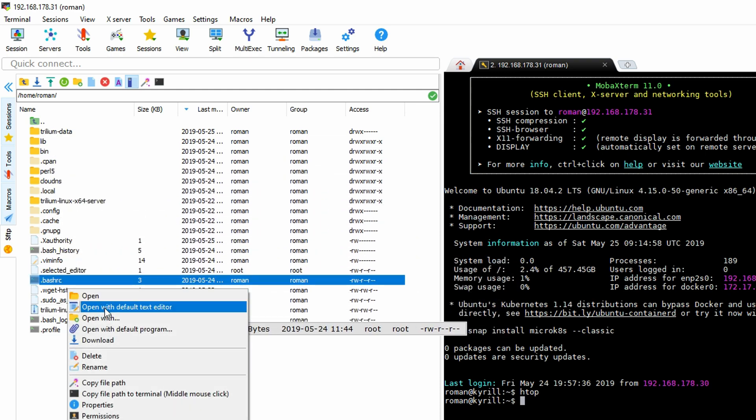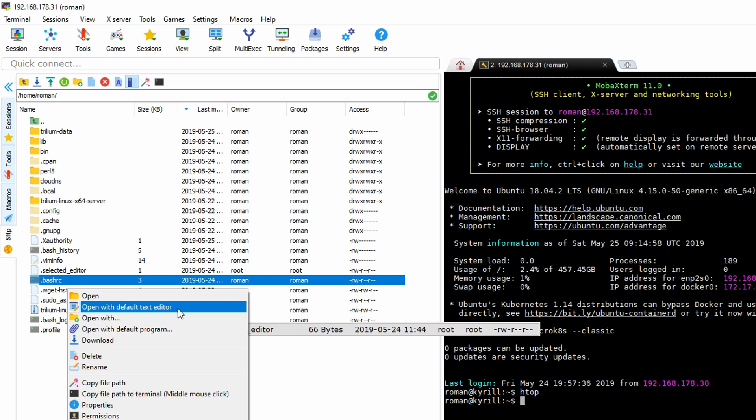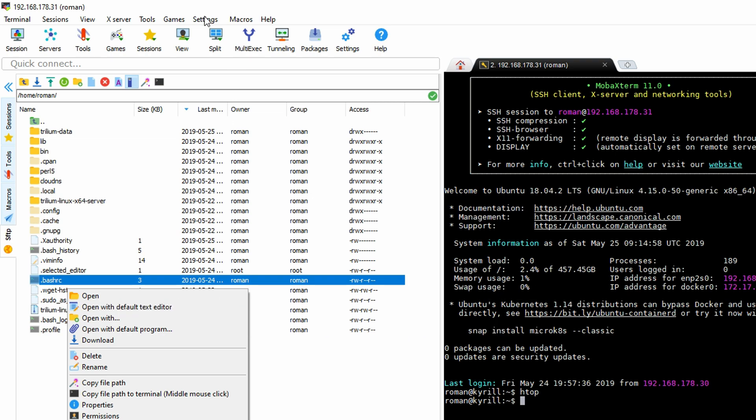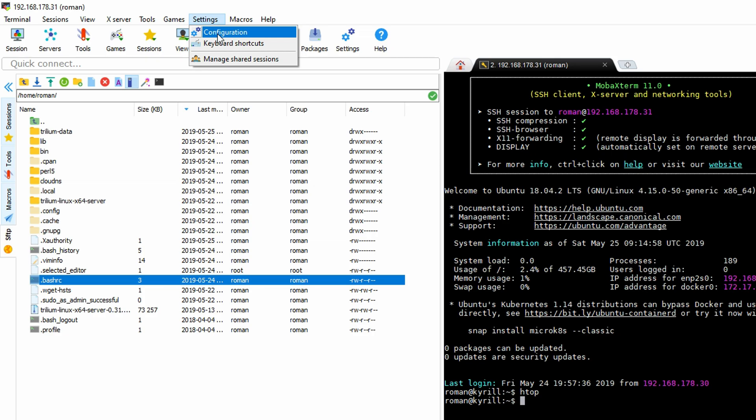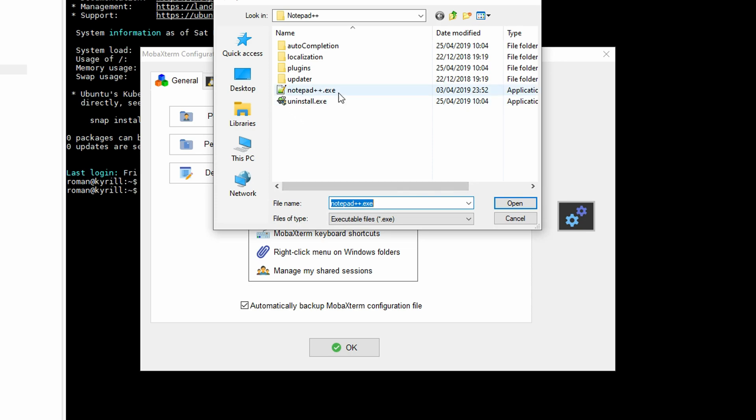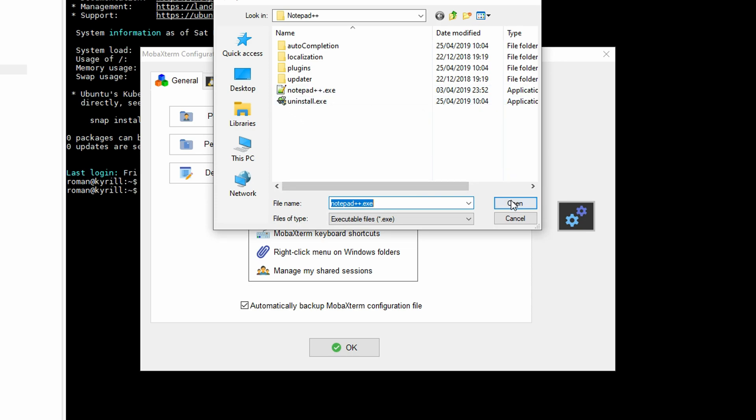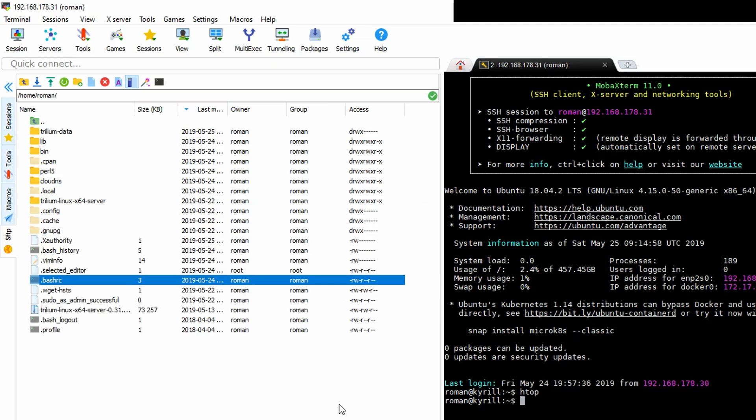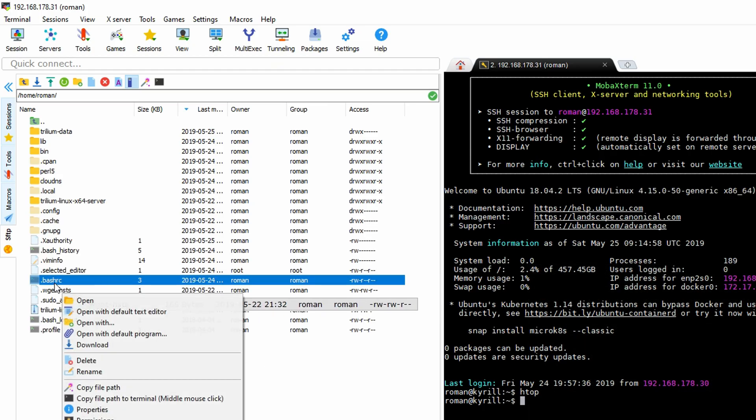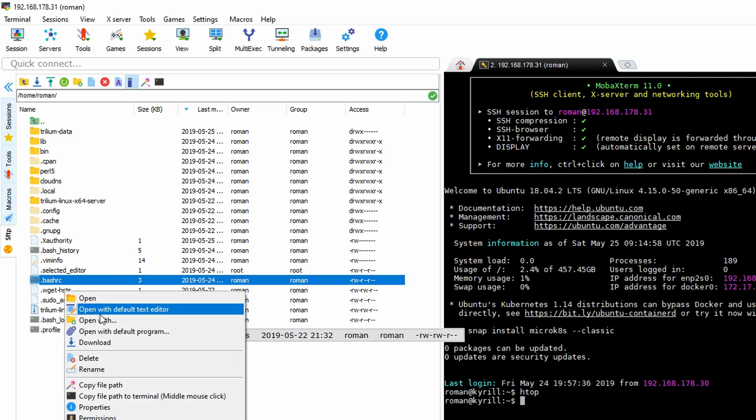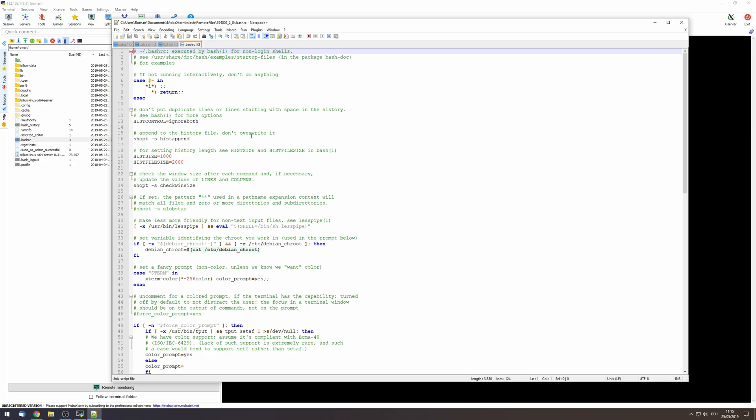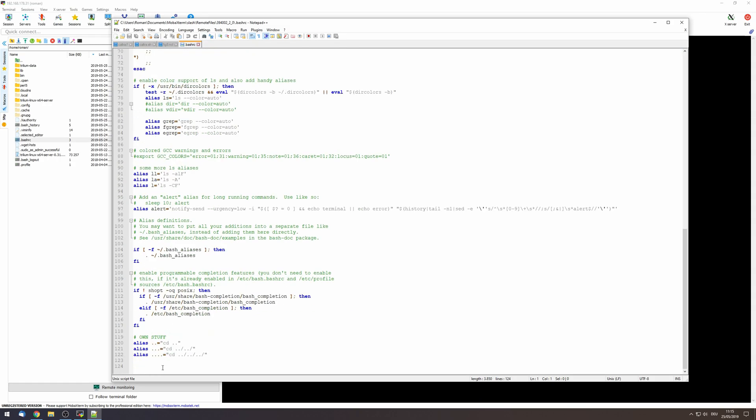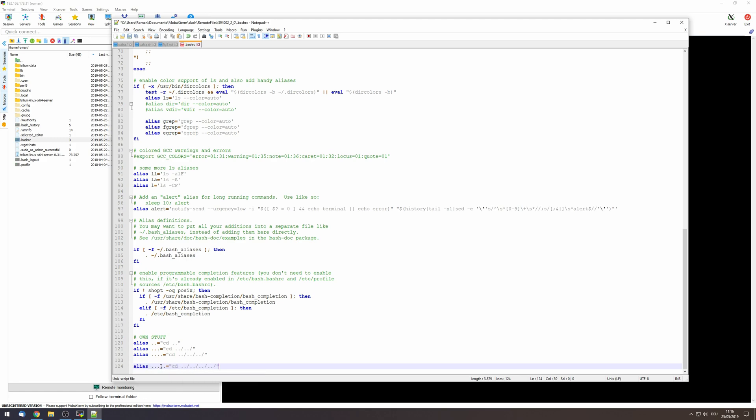Now in order to set up a standard editor what you want to do is go to settings, go to configuration, under default text editor program, click on the search icon and select your favorite editor. In my case I'm gonna be using notepad++. Once you've done that you can right click on any file and open it up with your favorite text editor. After you've made some changes you want to hit ctrl S which will then bring up this prompt that allows you to subsequently save all of the changes on the remote.